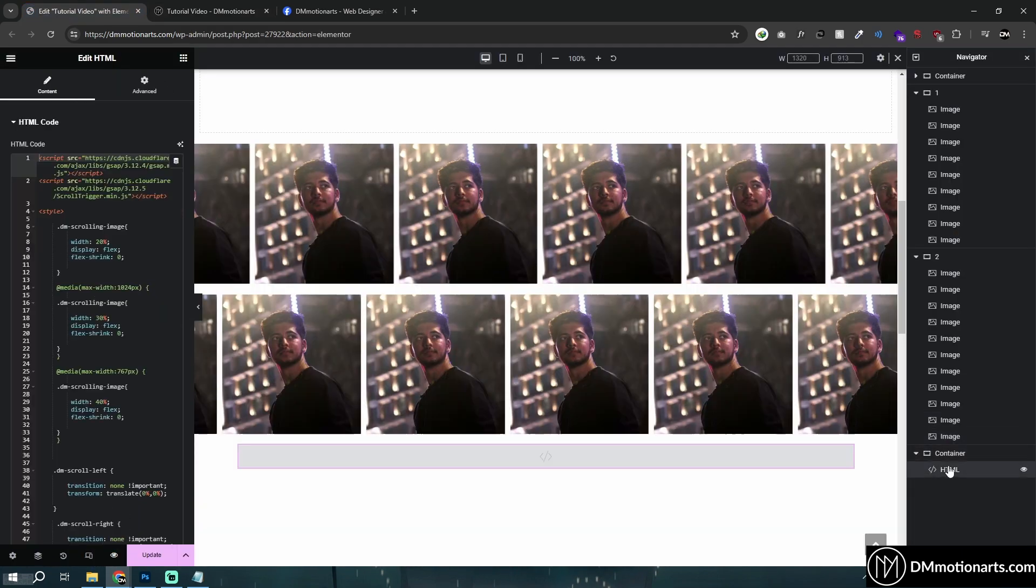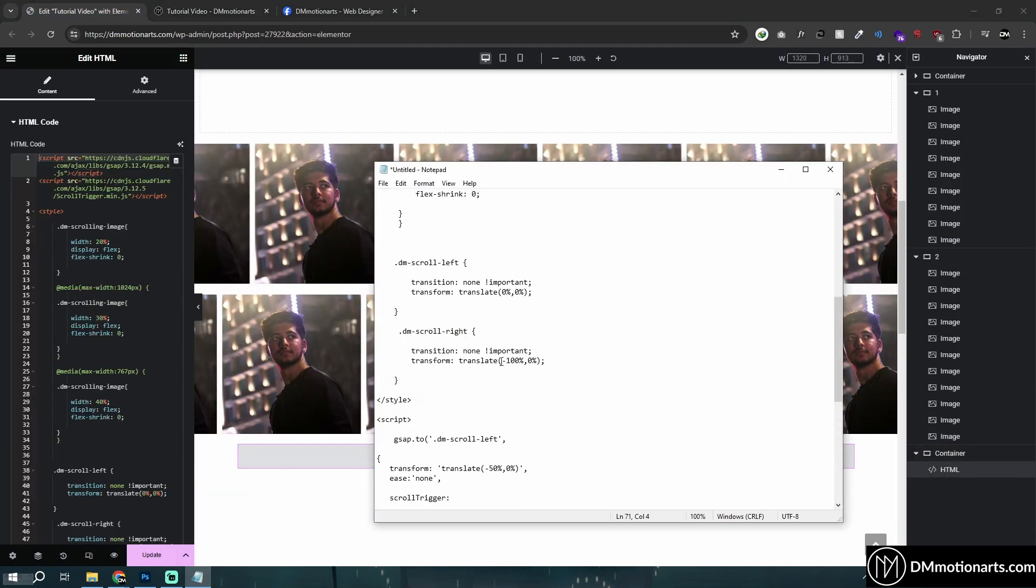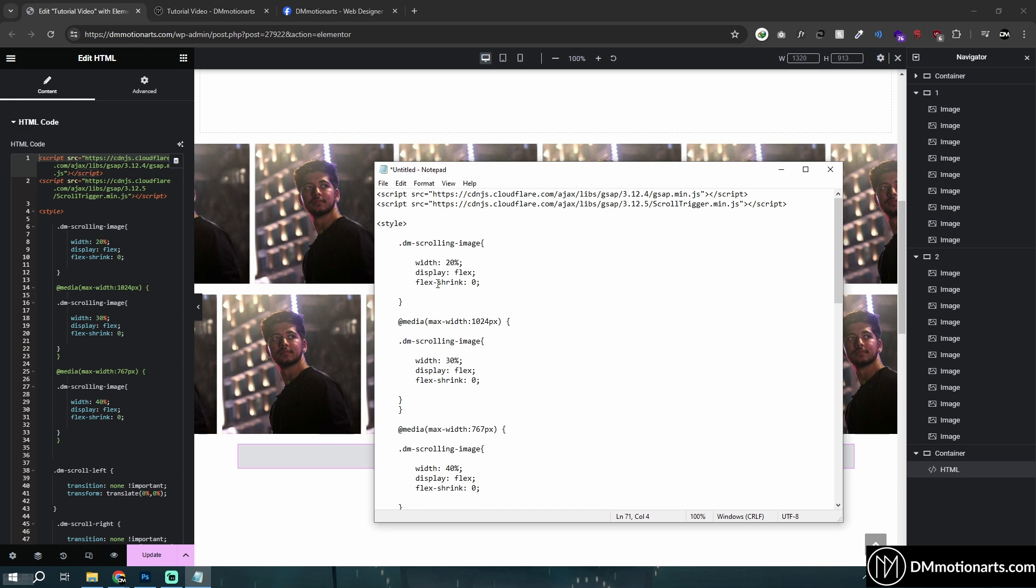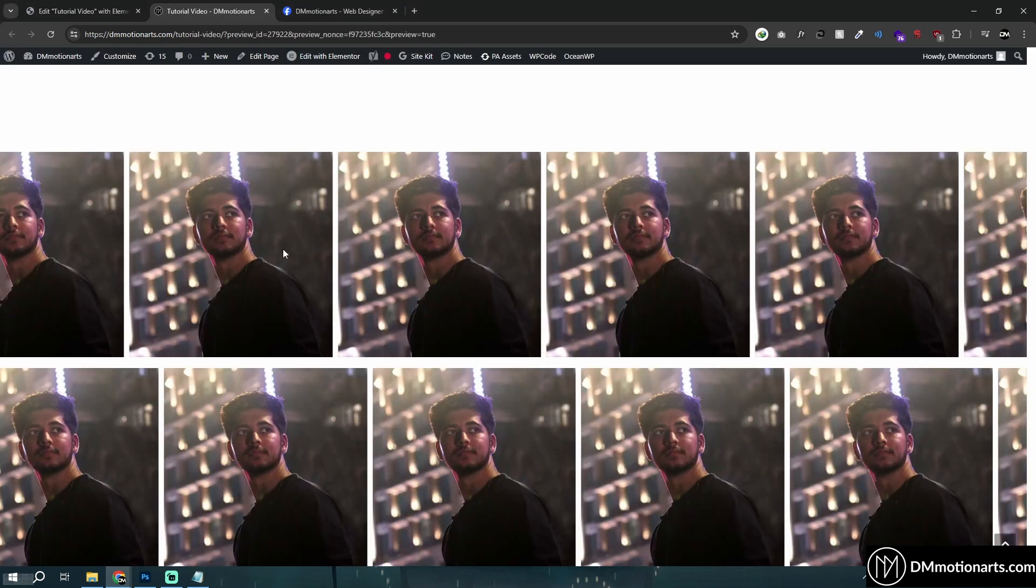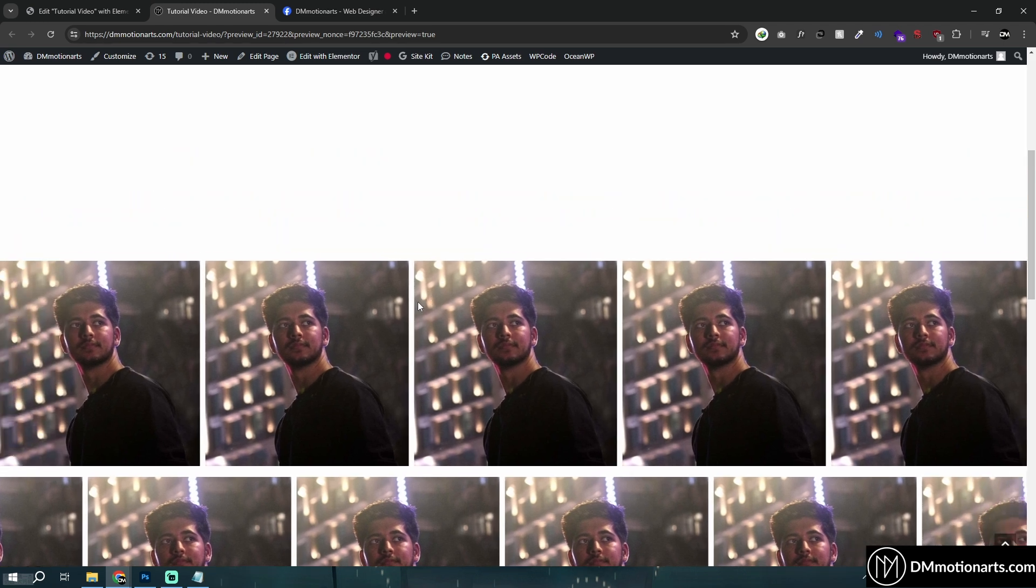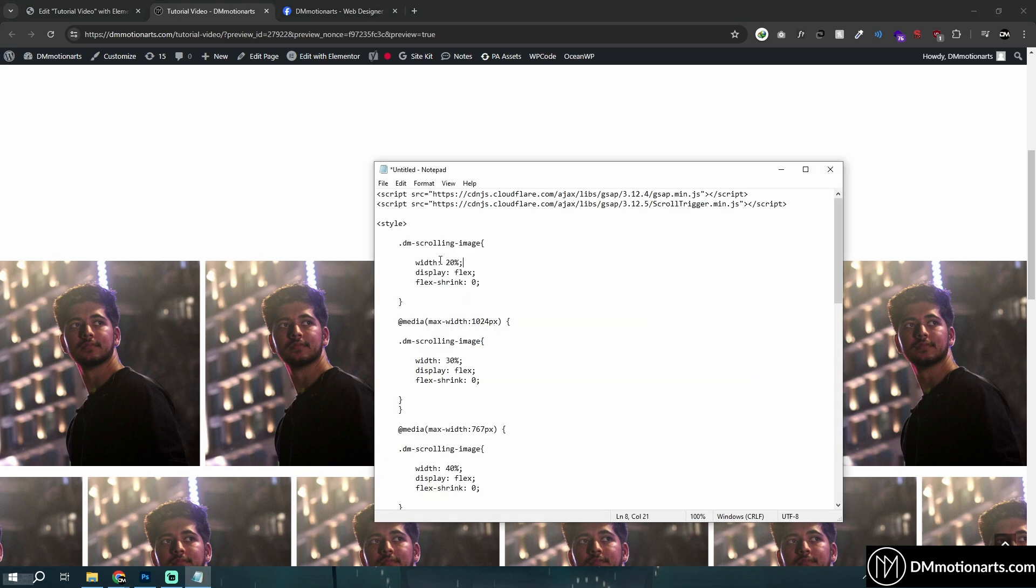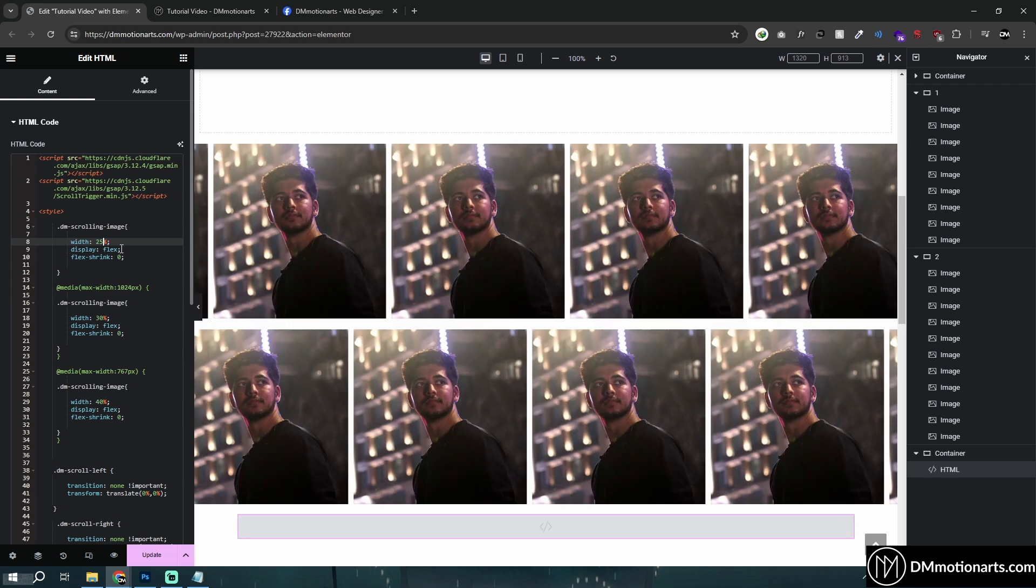But how about we don't want to have like this many images around here? What we simply need to do is go into our code. And here I have given 20% width of the image, so each image, so in like a screen there would be approximately five images. You could see one two three four five because hundred divided by five is twenty, so twenty percent. But if I let's say to twenty five around here, like this.